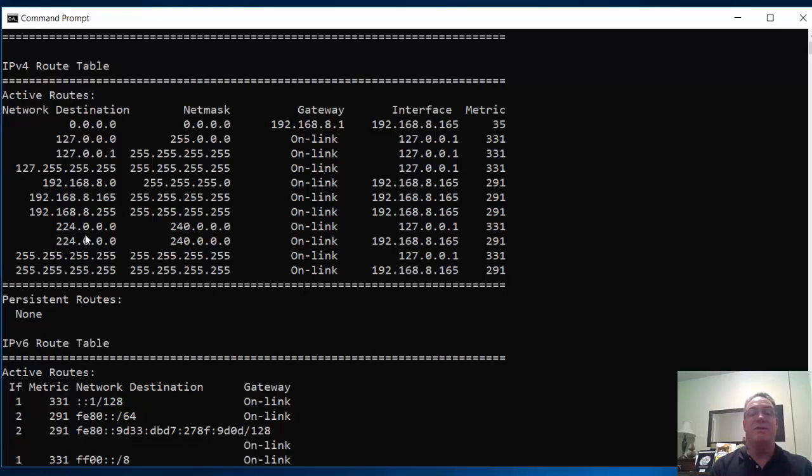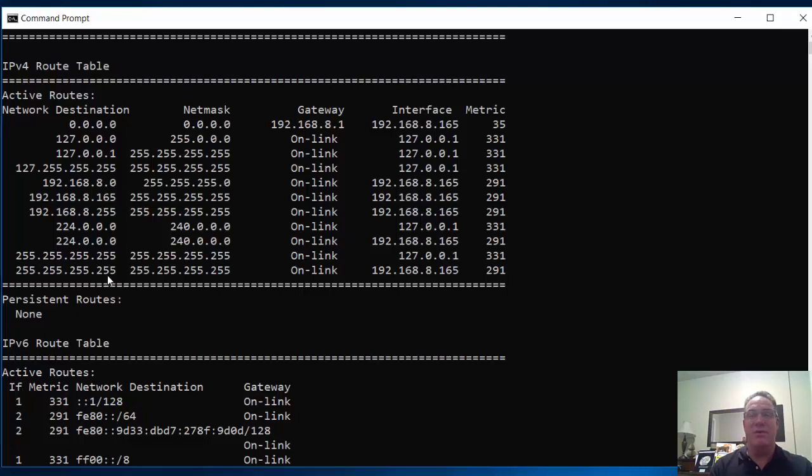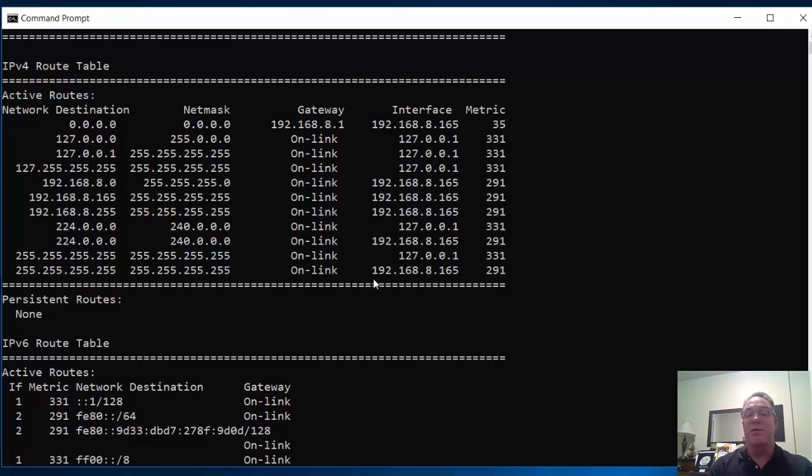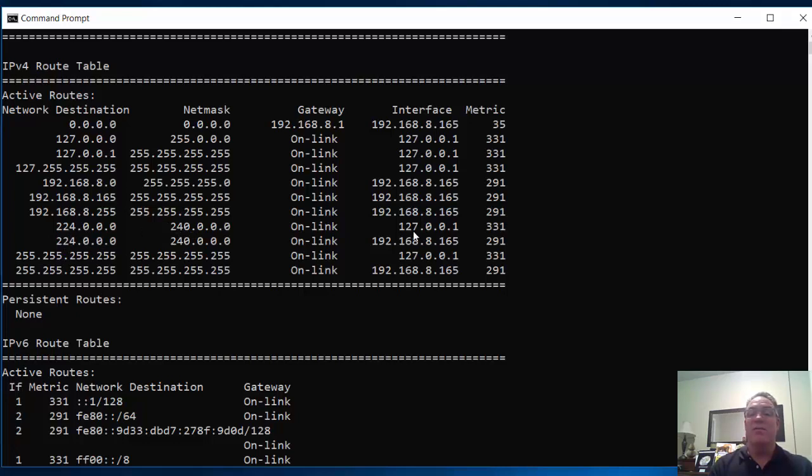It also knows how to send multicasts to 224. See the 224? And it knows how to also send broadcasts on the local network, all 255s. Notice there's a broadcast address for the loopback network, and there's a broadcast destination for the 192.168.8 network. There's also a multicast network or destination network for loopback, and there's a multicast for the 192.168, essentially.